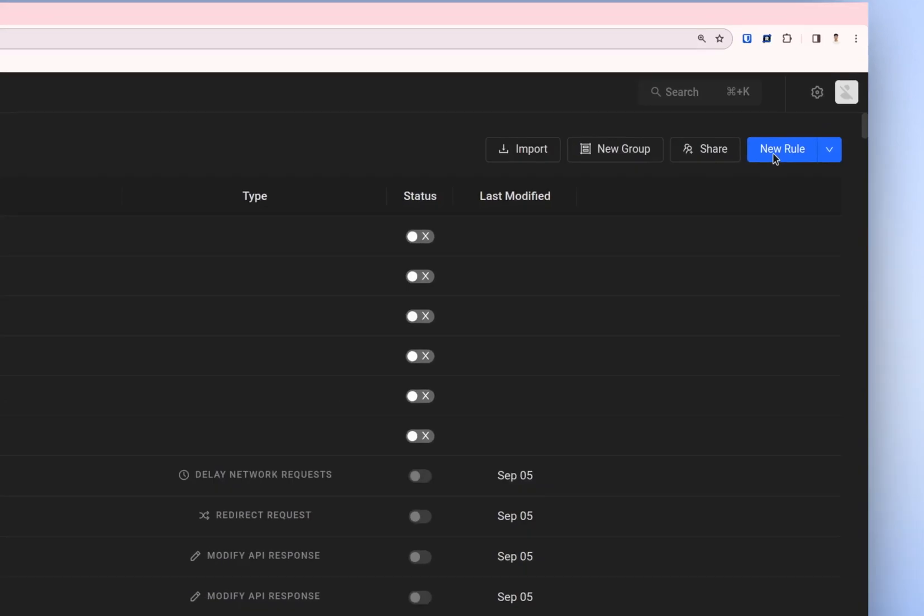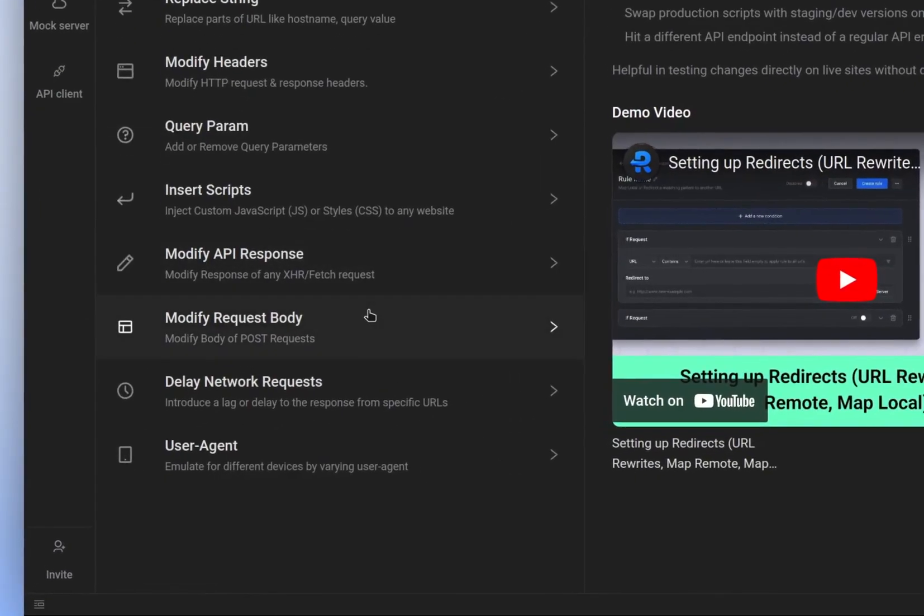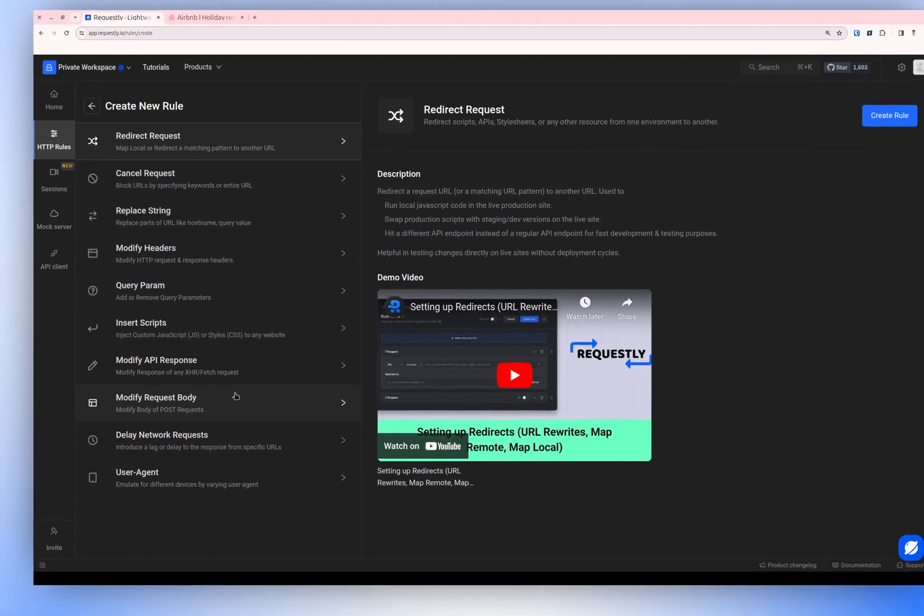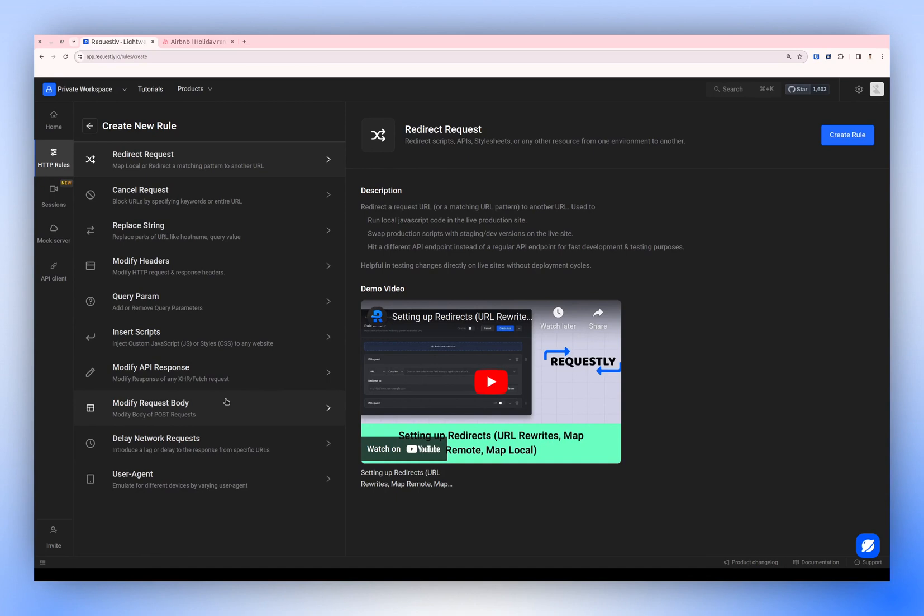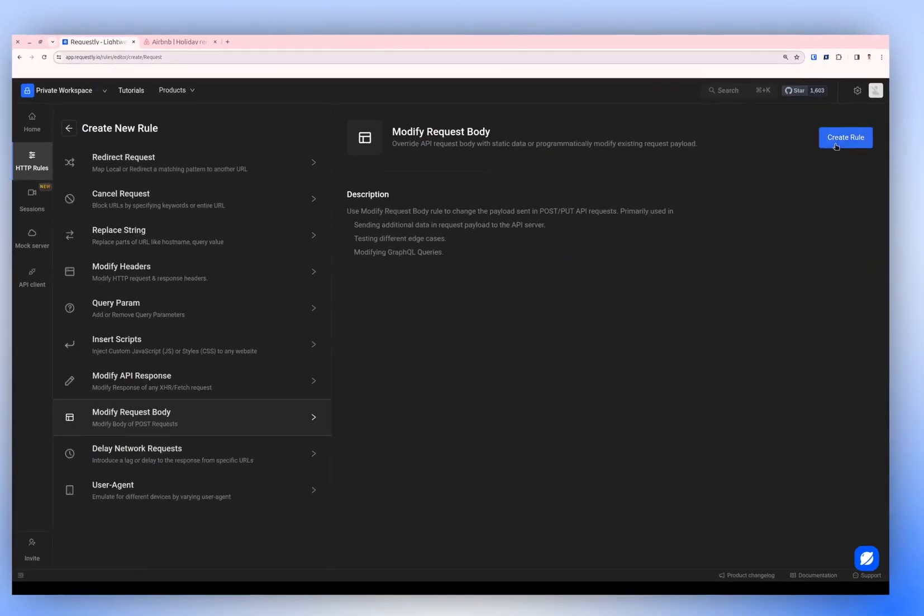Click on the New Rule button and select the type of rule you want to create. In this instance, Modify Request Body, and then create the rule.